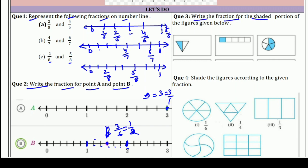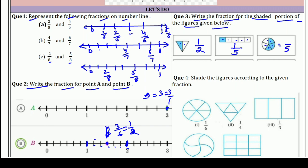Question number 3: write the fraction for the shaded portion of the figures given below. हमेशा पहले total parts गिनो। पहले figure में total parts 1 and 2 — denominator 2, shaded parts 1 — answer 1/2. दूसरे में total parts 1, 2, 3, 4, 5 — denominator 5, shaded 1 — answer 1/5. तीसरे में total parts 5, shaded parts 1, 2, 3 — answer is 3/5.